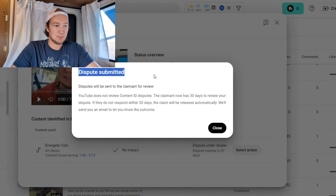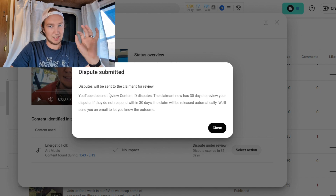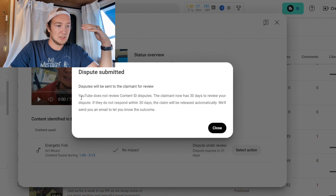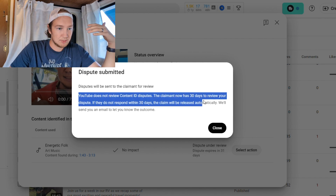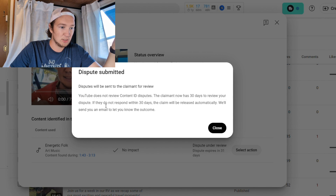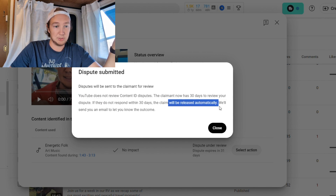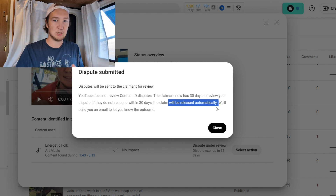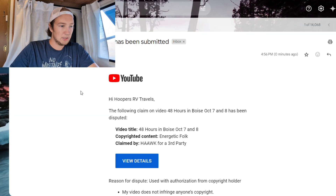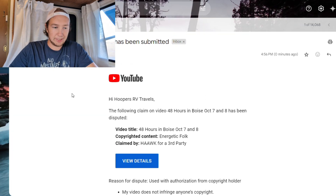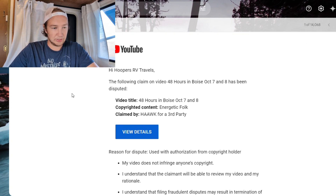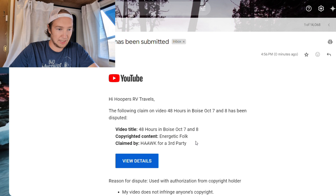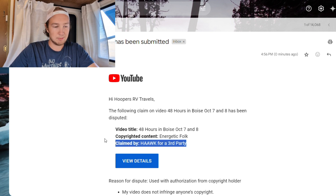Then you just need to click all the checkboxes confirming you are not infringing upon any other rights, sign your name, and once you hit submit, you'll get a notice that says 'dispute submitted.' That does not mean your video no longer has a copyright claim — it means it is currently under review by the copyright claimer. As you can see, YouTube does not review Content ID disputes; it is done by the claimer. If they don't respond within 30 days, it will automatically be released. You should also get an email from YouTube with all your details, the video you submitted it for, and the third party claiming the copyright.